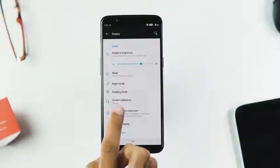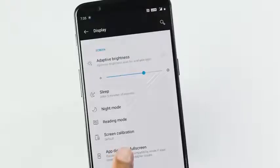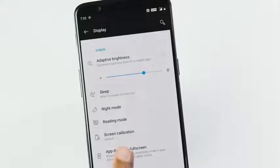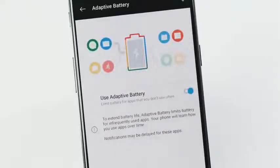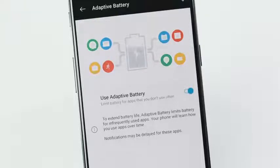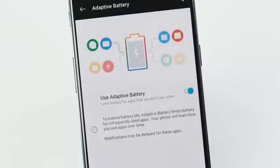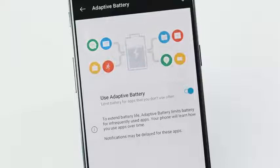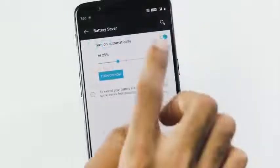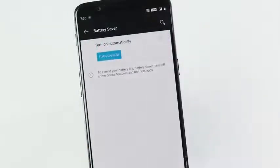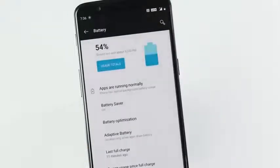New Android Pie adaptive brightness learns your usage by following how you change the brightness in different scenarios. Adaptive battery ensures which apps stay in memory based on your frequent usage while adding limitations for apps you don't use often. There is also a new auto battery saver mode which can be turned on at any percentage from 5 to 75.